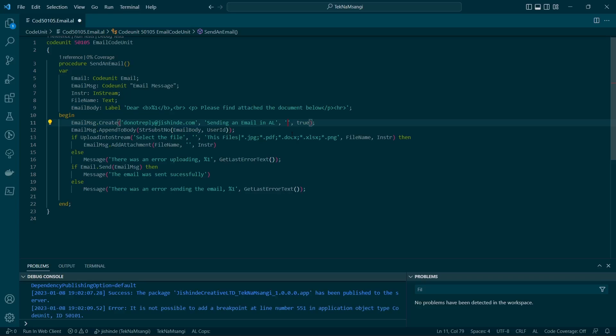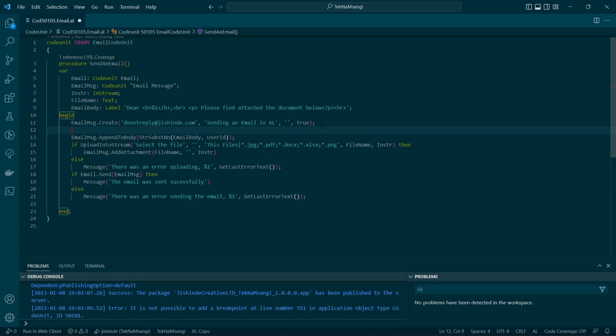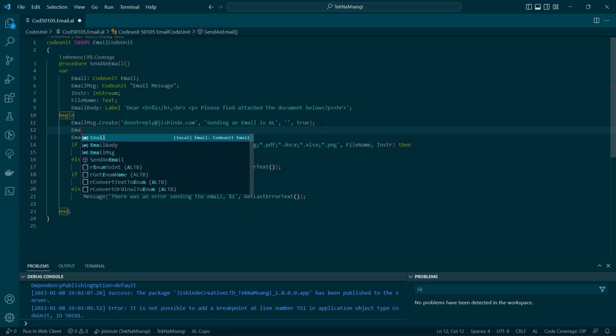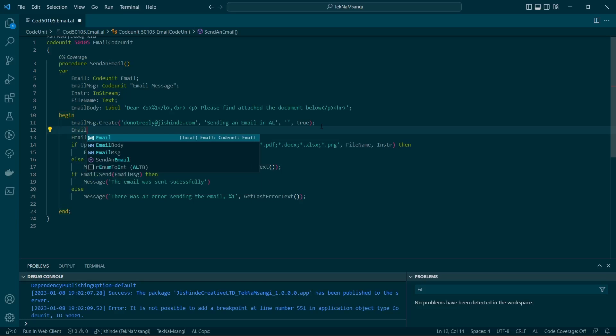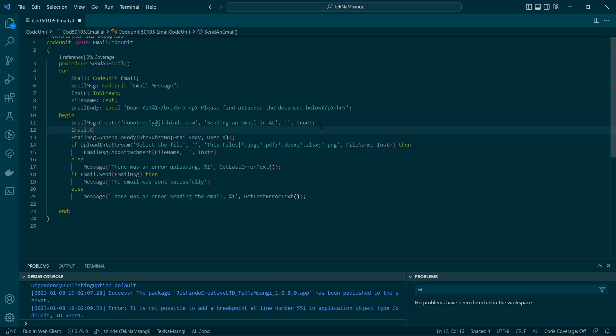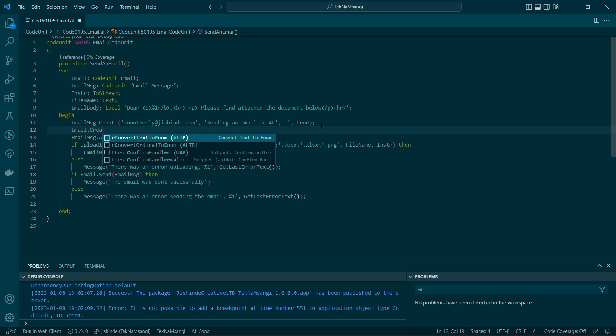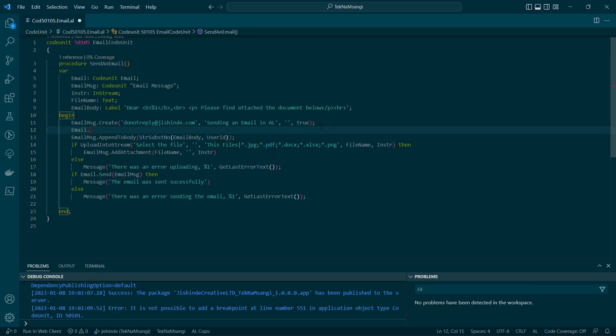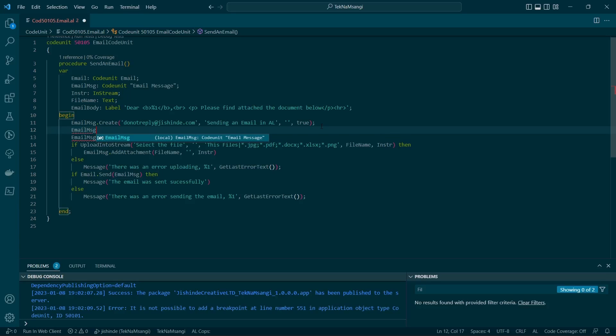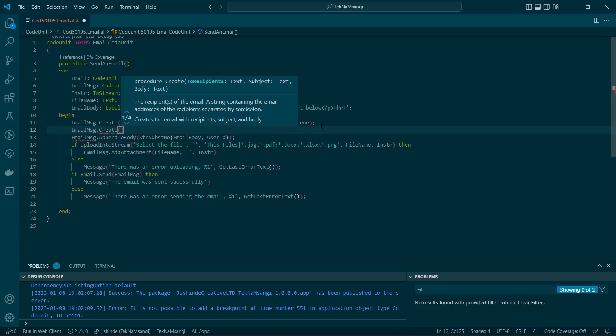This is HTML formatted. The email message.create is an overload method. It has several overloads. You see you have this option where there is no option for HTML formatted. There are four overload methods. Then there is this one we've used - the second overload method with HTML formatted.